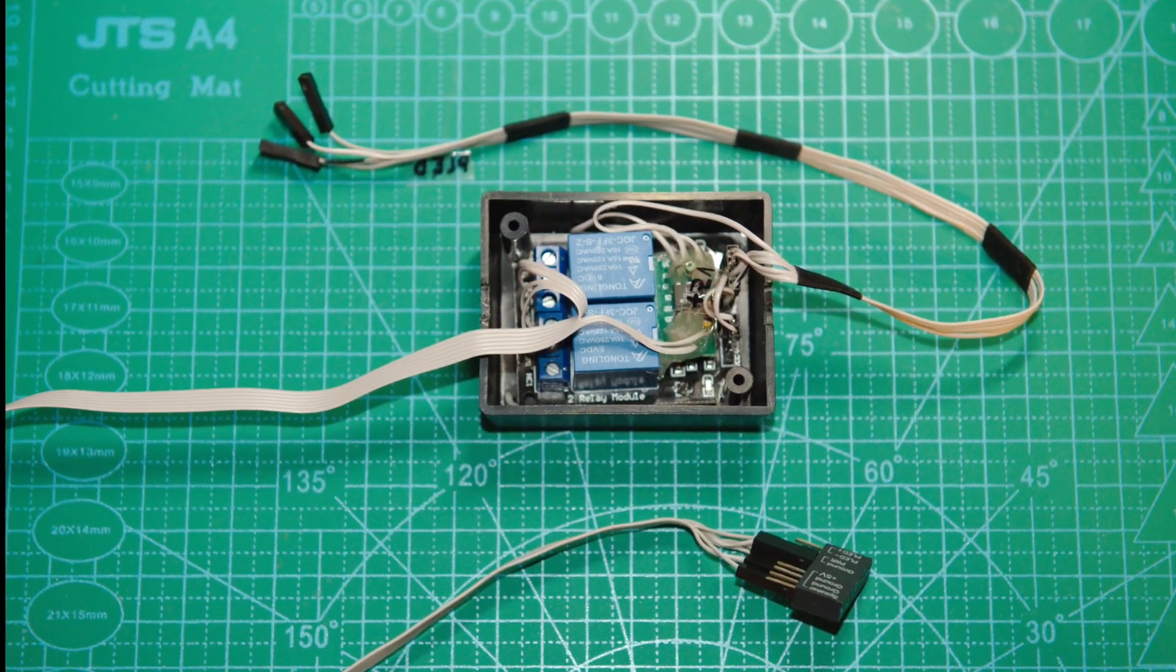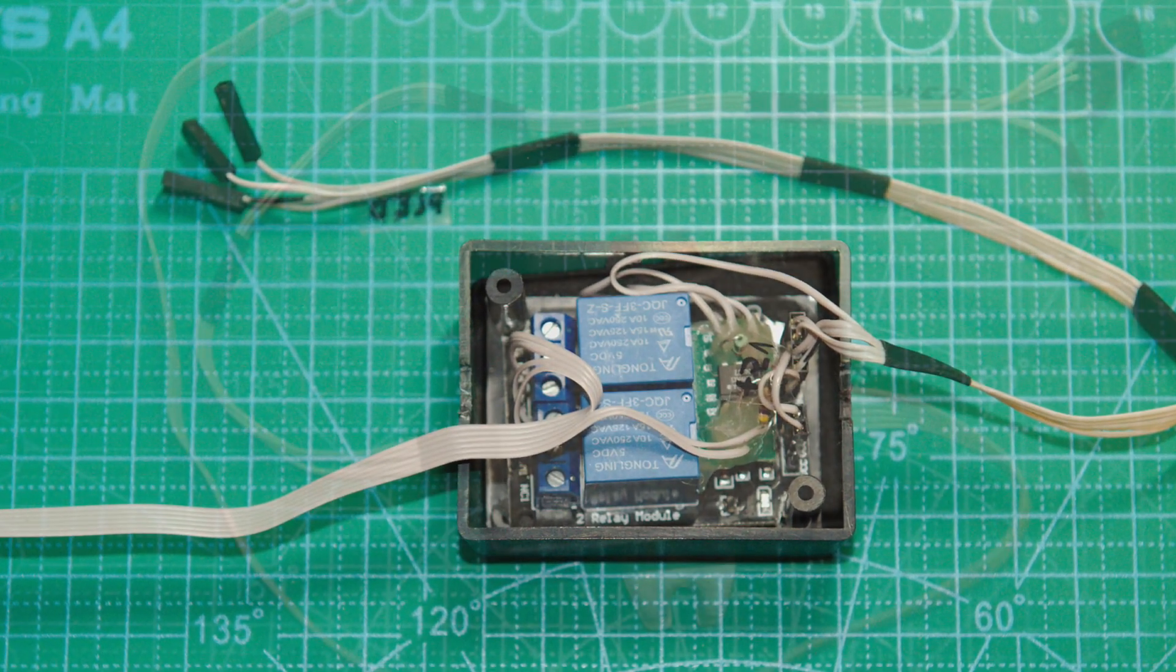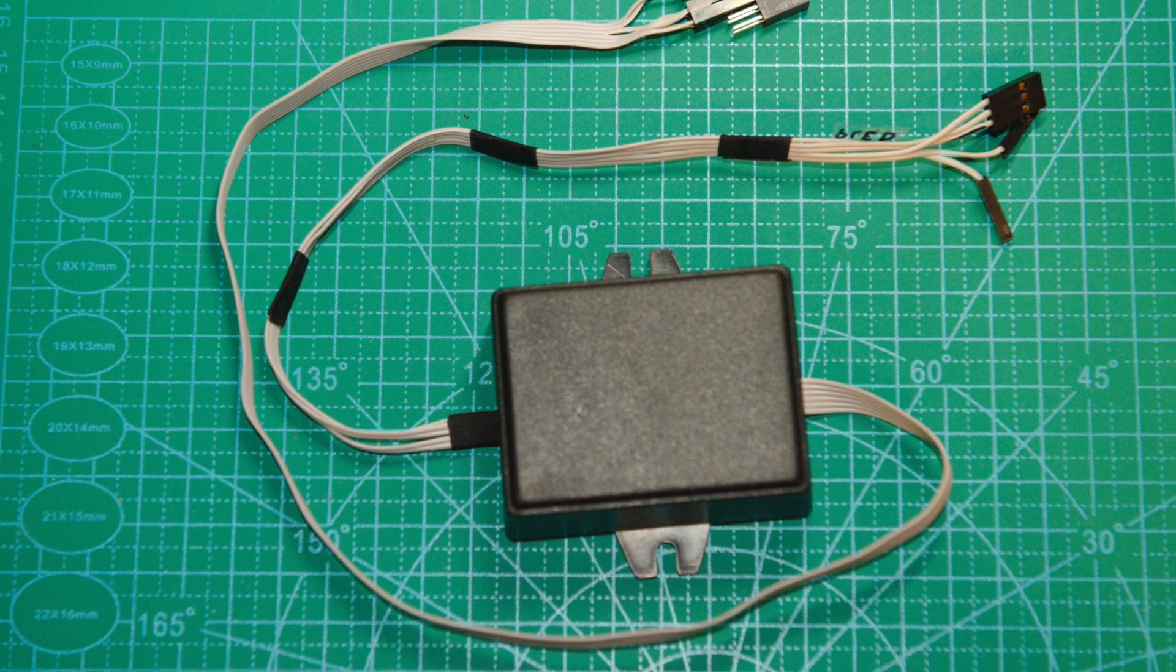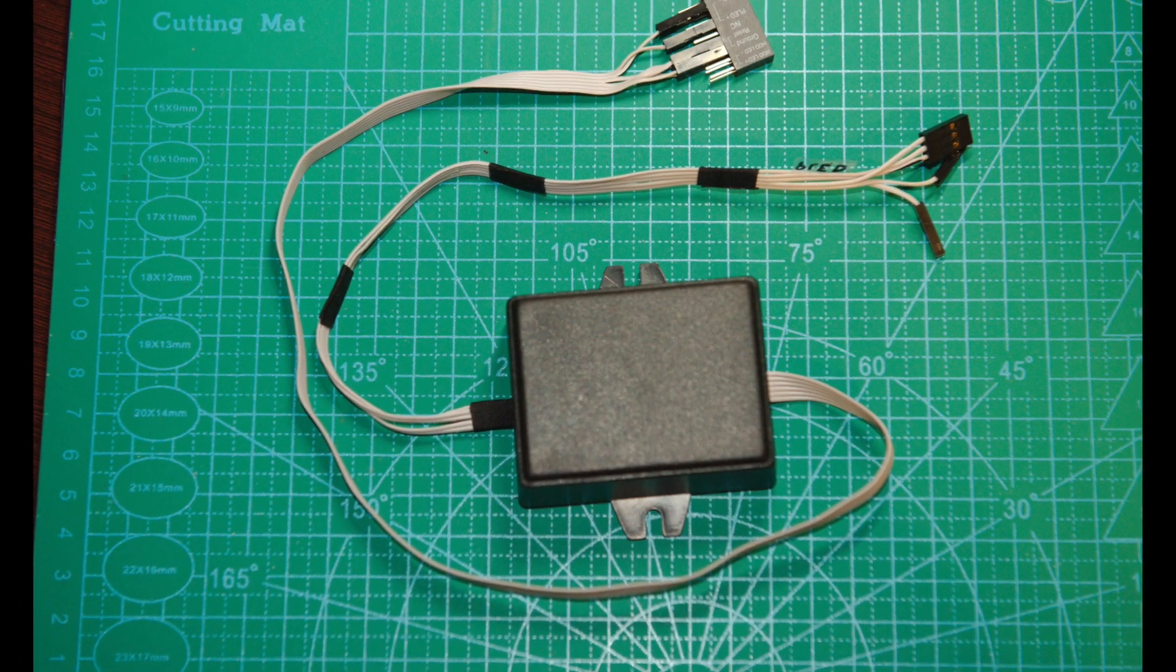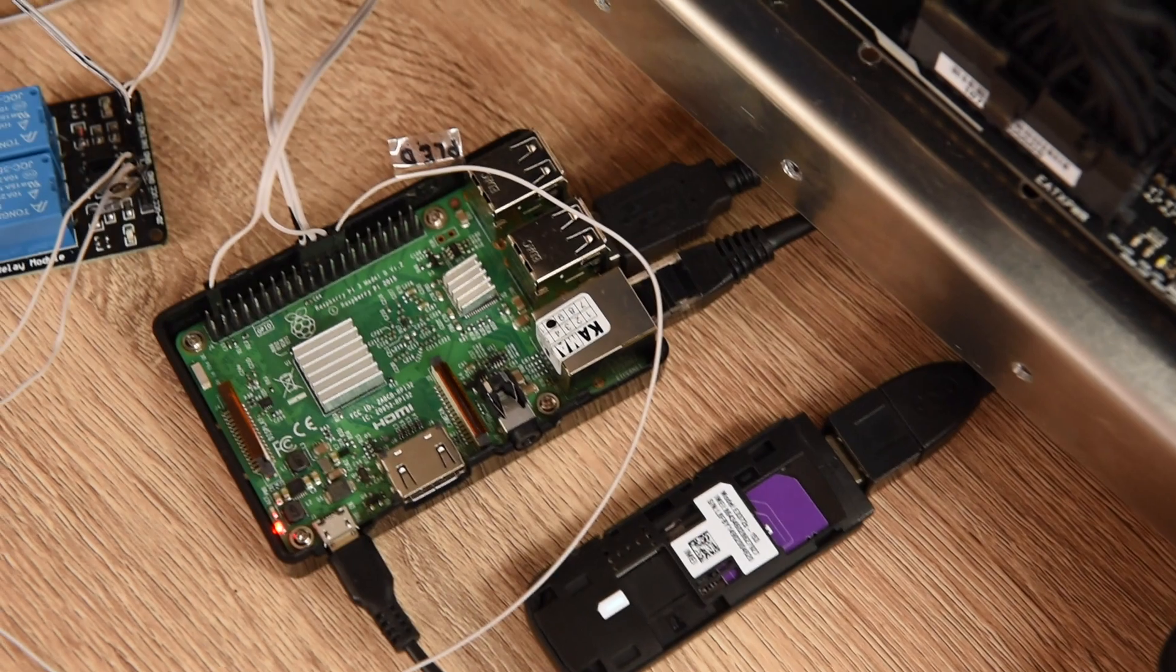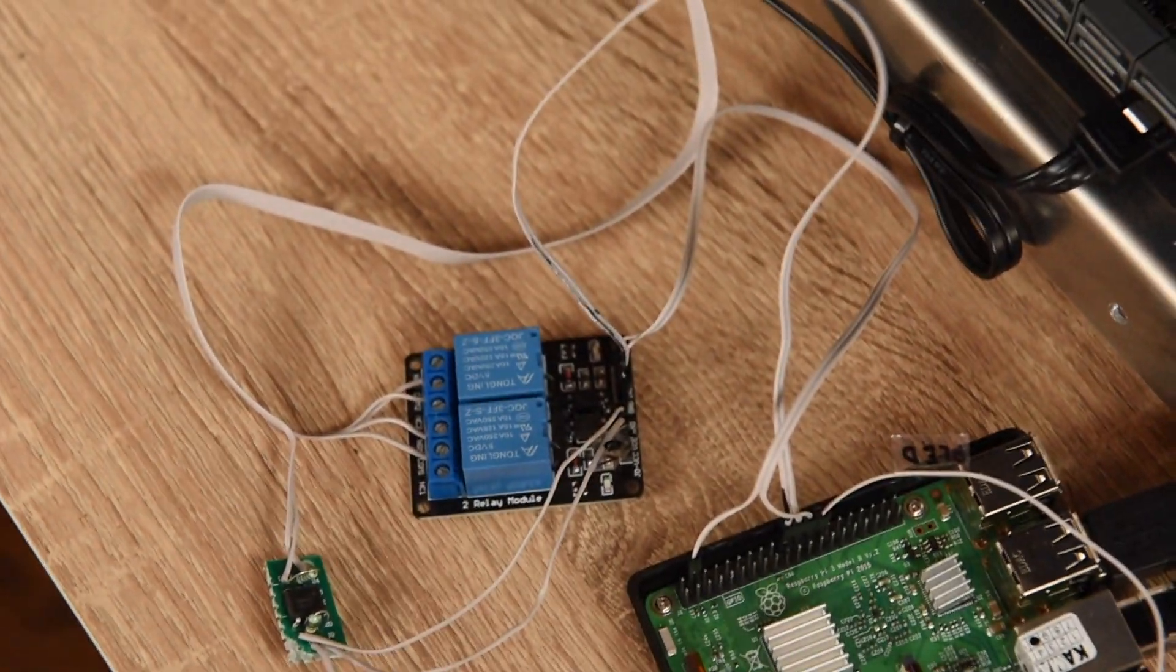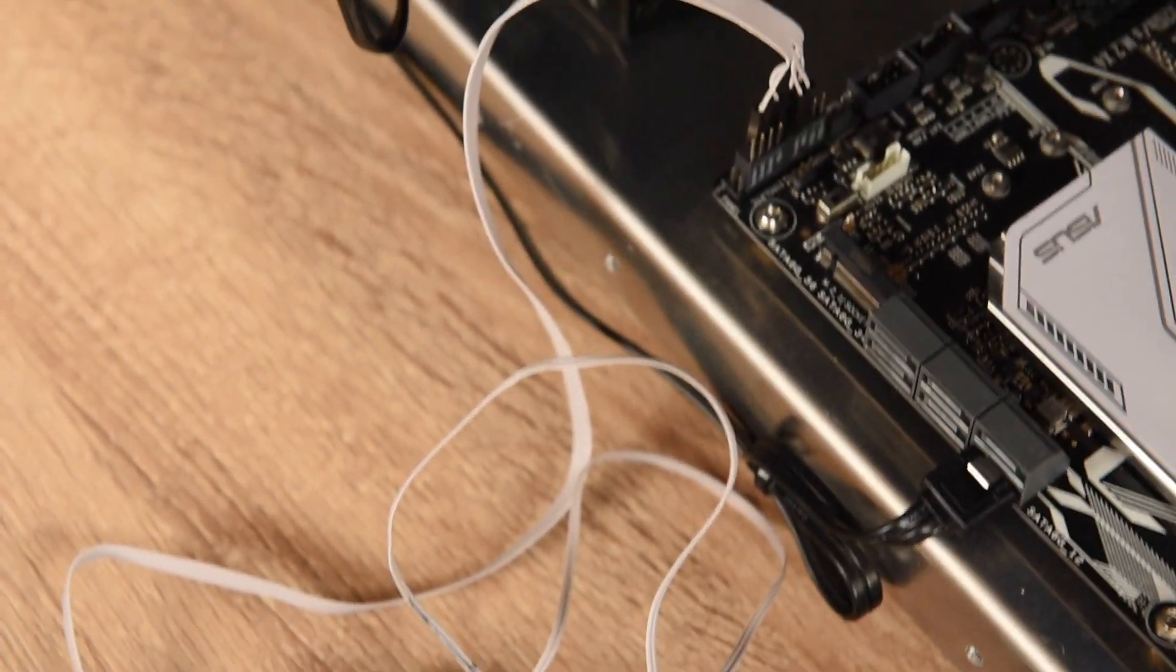After everything was tested I put it into a small nice box and attached it to the mining rig so everything looks nice and cool. So here it is. This is how you can use Raspberry Pi GPIO port to turn on or off the PC remotely or to read its status.